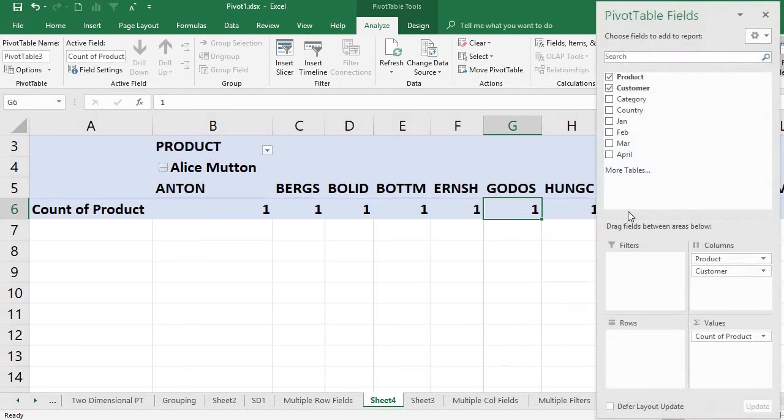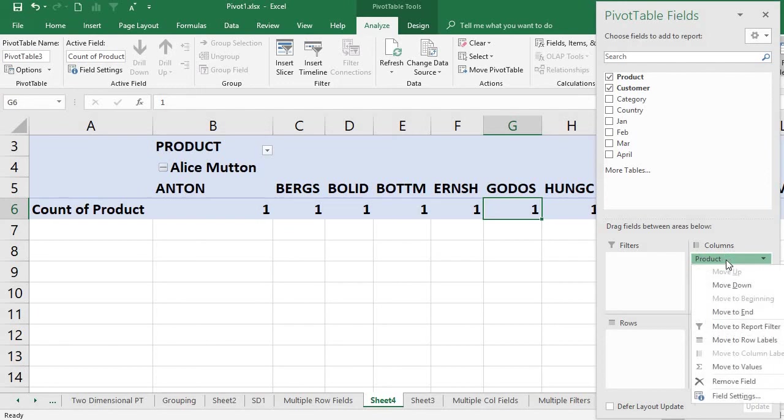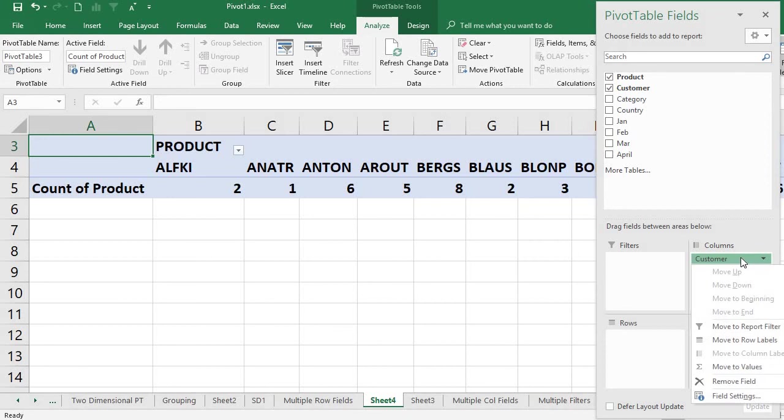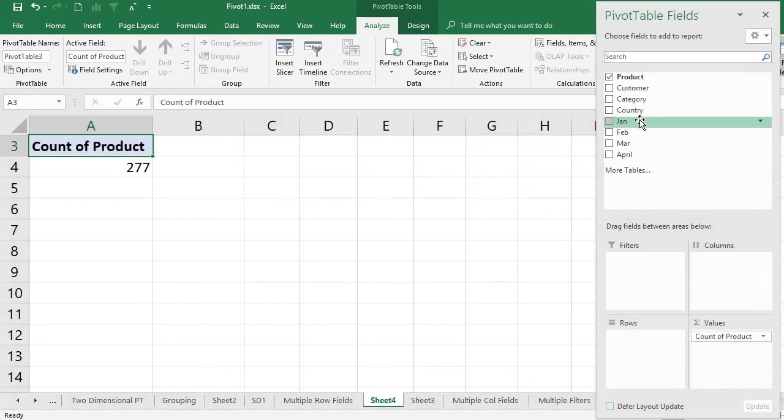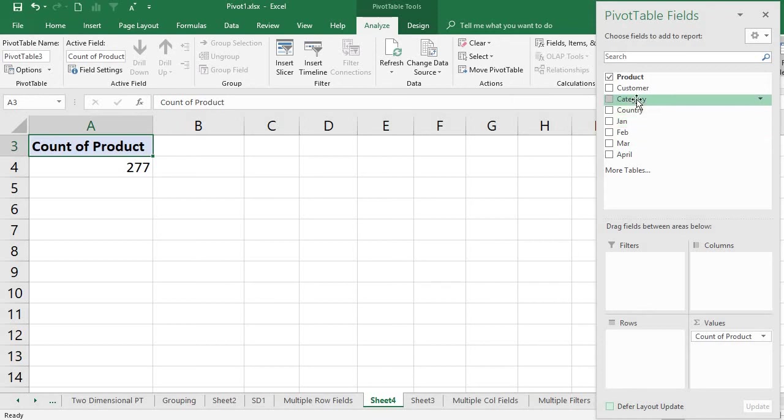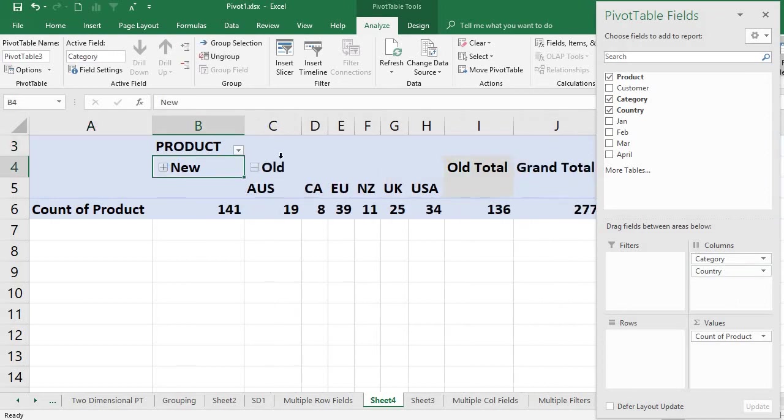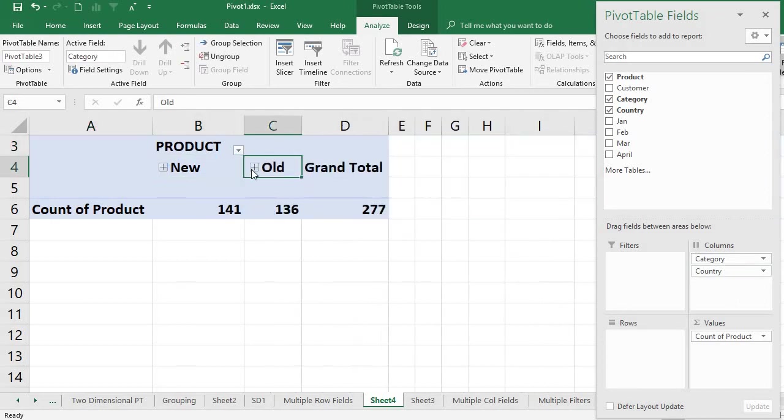Just remove this field. Instead, what I will do is put the category. So now I put the category and the country. You have two things: one is the category - New and Old. Now it is very clear, and under category you can see the country.